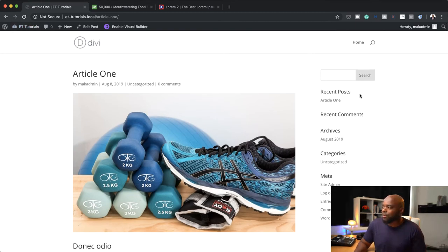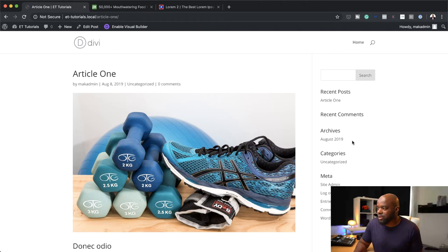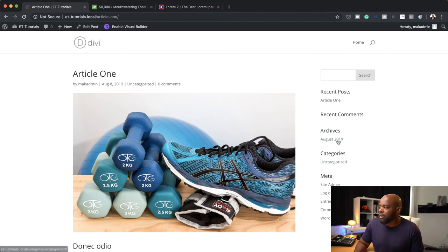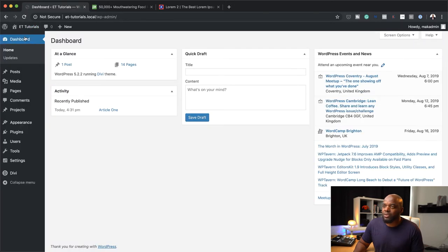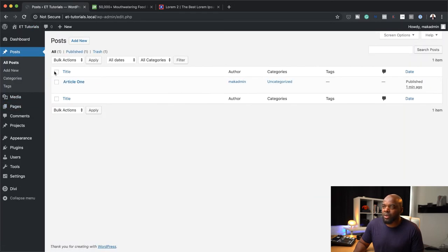Let's say you want to customize this sidebar — I'm going to show you step by step how to do that as well. This is important for people when they come to your website to click on any of the items you need them to go to. Back over here on Dashboard, let's go back to Posts. We have Article 1 — now let's add Article 2.